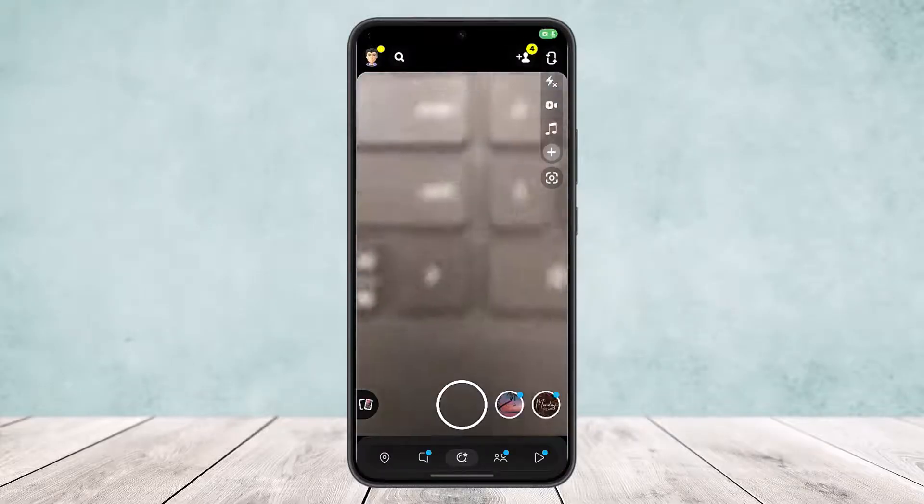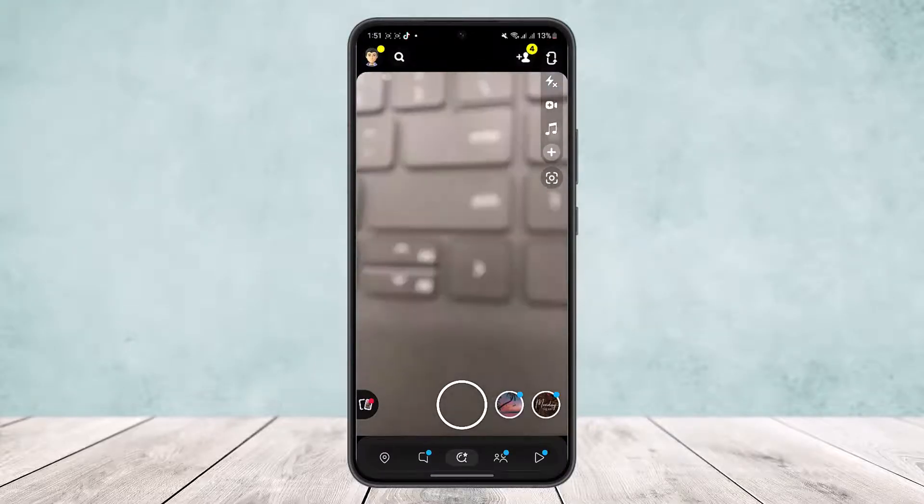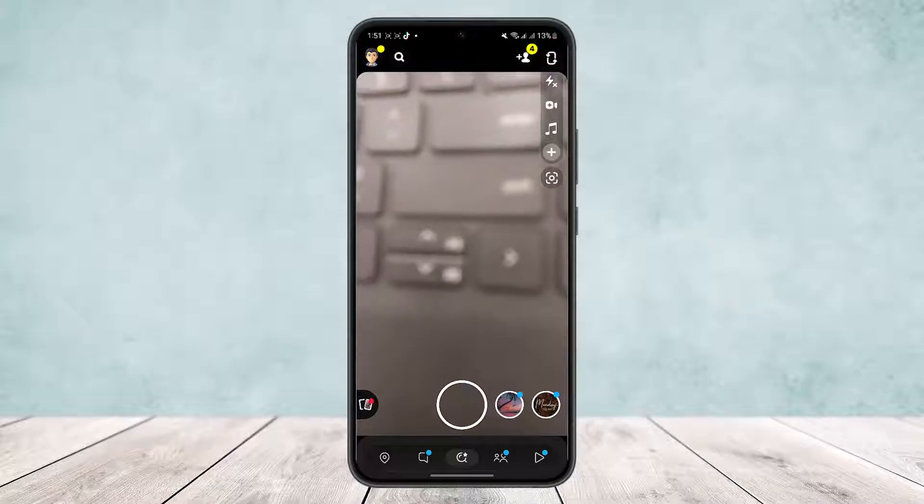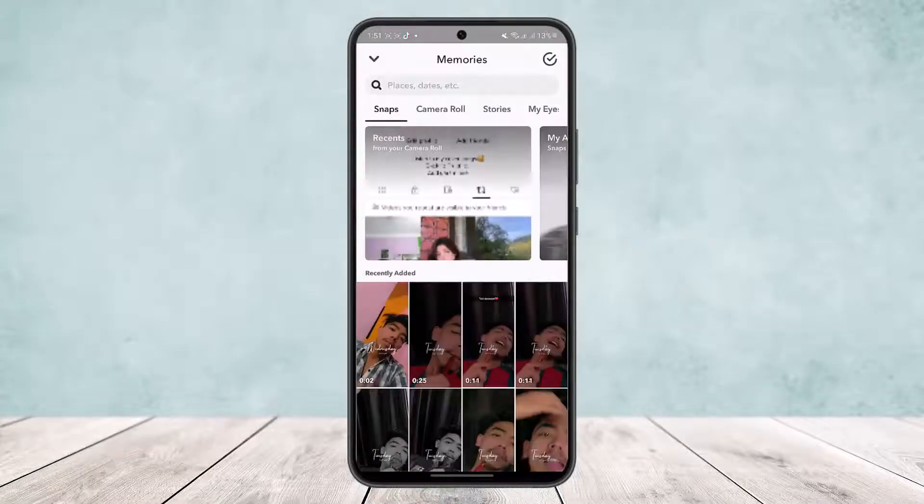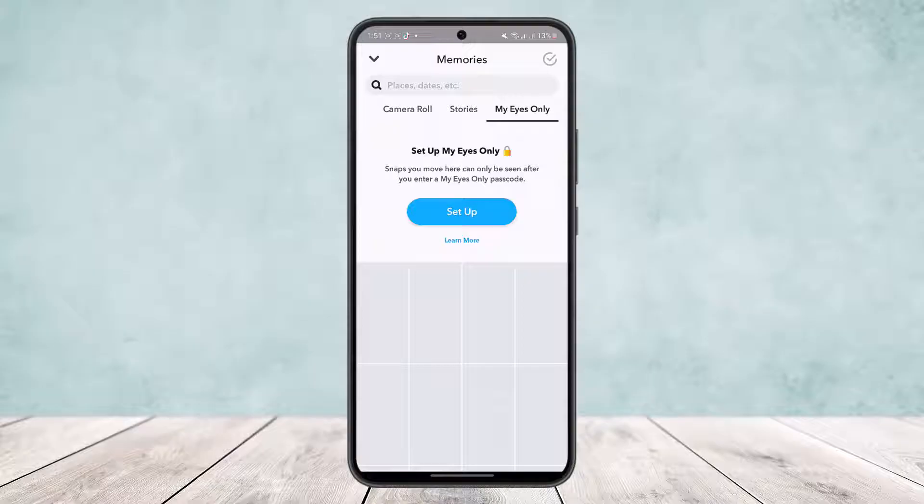Now if you open up the app, you'll get an interface like this. If you tap on the memories icon on the bottom of the screen, just above the location icon, and here if you scroll, you'll find the option My Eyes Only.